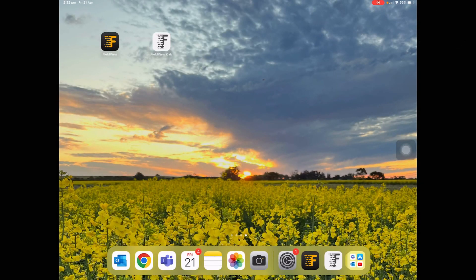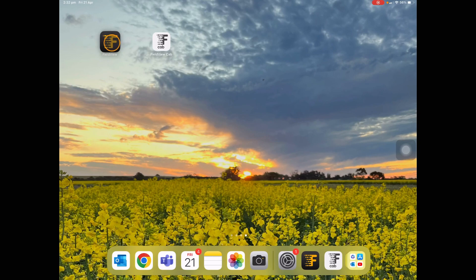Hi all and welcome, this is Julia from the Australian FieldView team. Today I'm going to run through how to navigate the Climate FieldView app, which appears as a black and gold icon on your iOS or Android devices.